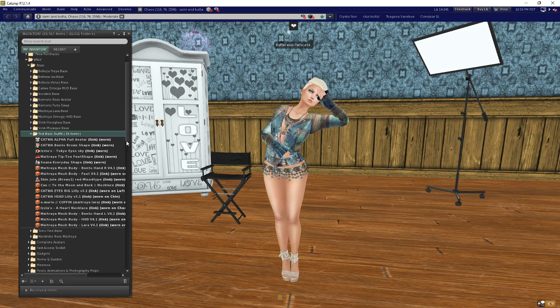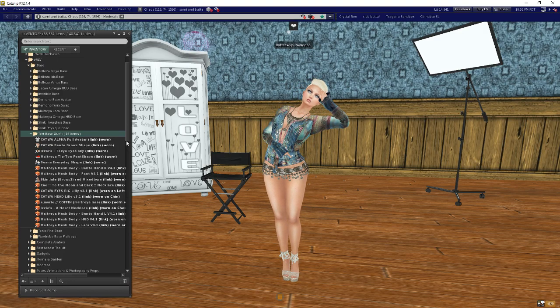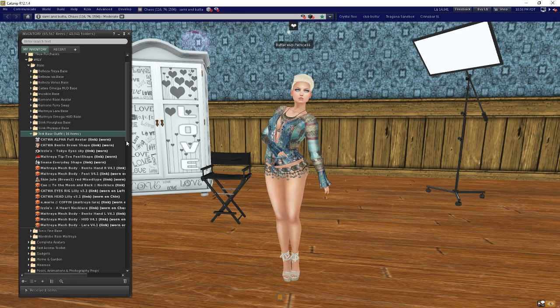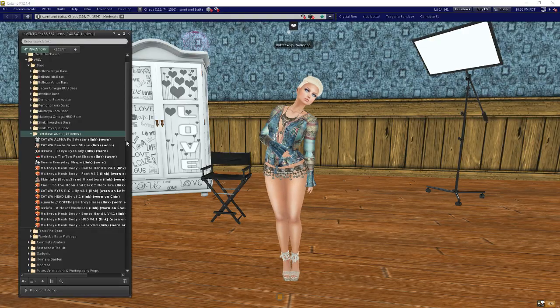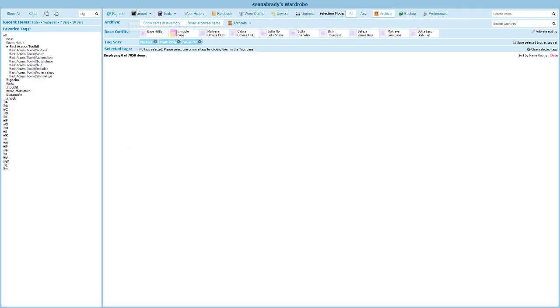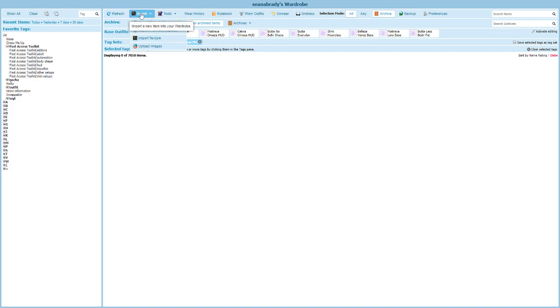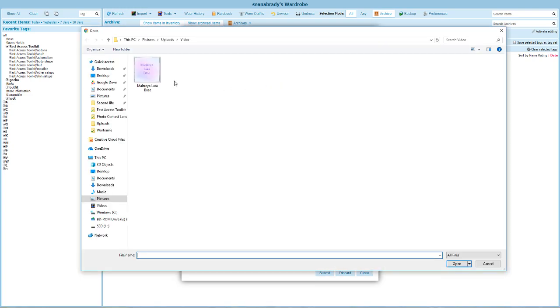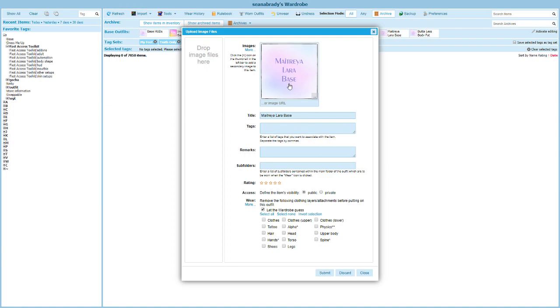That's really all we need to do in Second Life inventory. Let's hop over to wardrobe. We're going to create a brand new item. Go to import and upload an image. You could take a picture of yourself, you could get the default Maitreya ad if you wanted to. I actually create these little pictures inside of Photoshop. This is going to be my Maitreya Lara base.